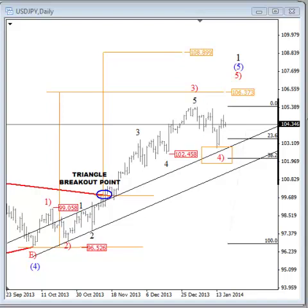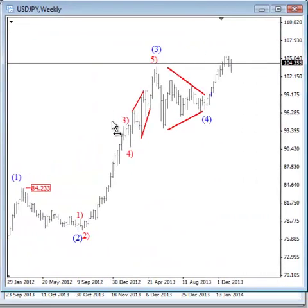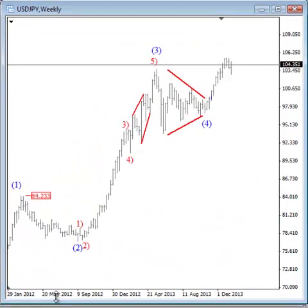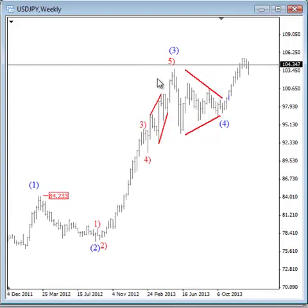Hello traders, my name is Gregor Horat and welcome to a new analysis in which I will take a look at USDJPY. In this free video we will, as always, look at this pair from an Elliott Wave perspective.